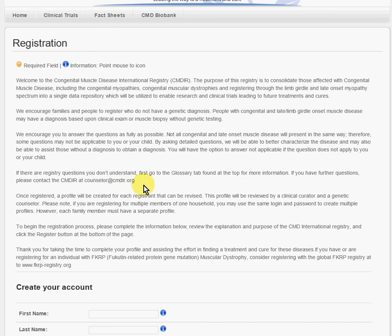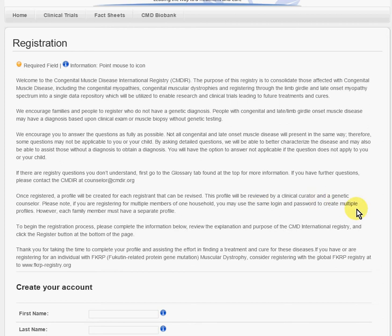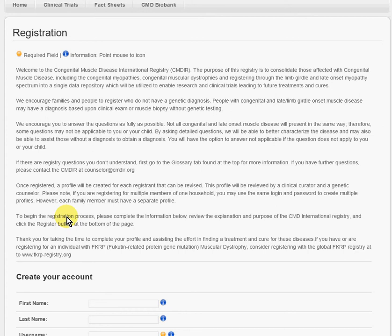Once you're registered, the profile will be created for each registrant, and it can be revised. It's also reviewed by a clinical curator, which is someone who maintains the database, and also a genetic counselor. Keep in mind, if you have more than one affected person in your family, you're going to have one login and password for multiple profiles. Each family member will have a separate profile, but you will have one username and password.